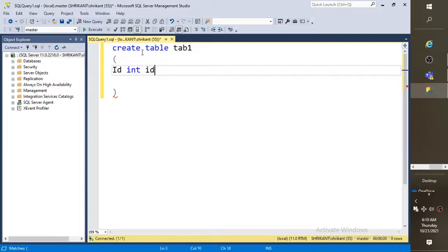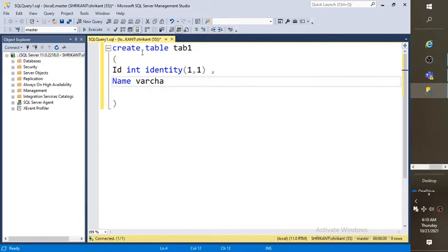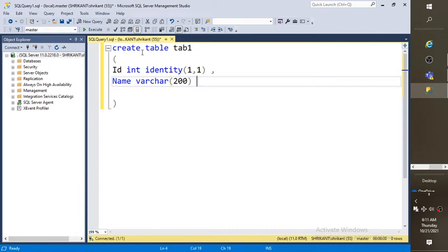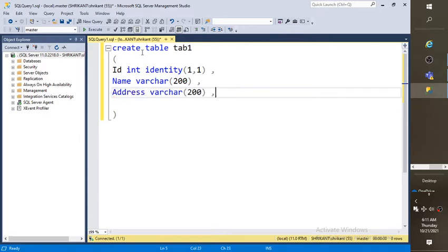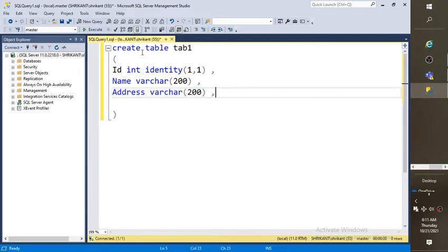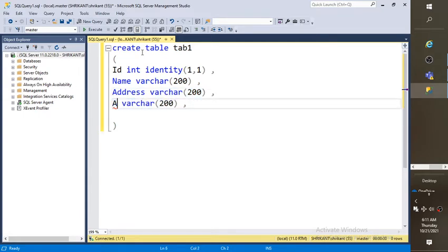Int, it is an identity. Then name, varchar. Address, varchar. Age, you can make it as int. Great.